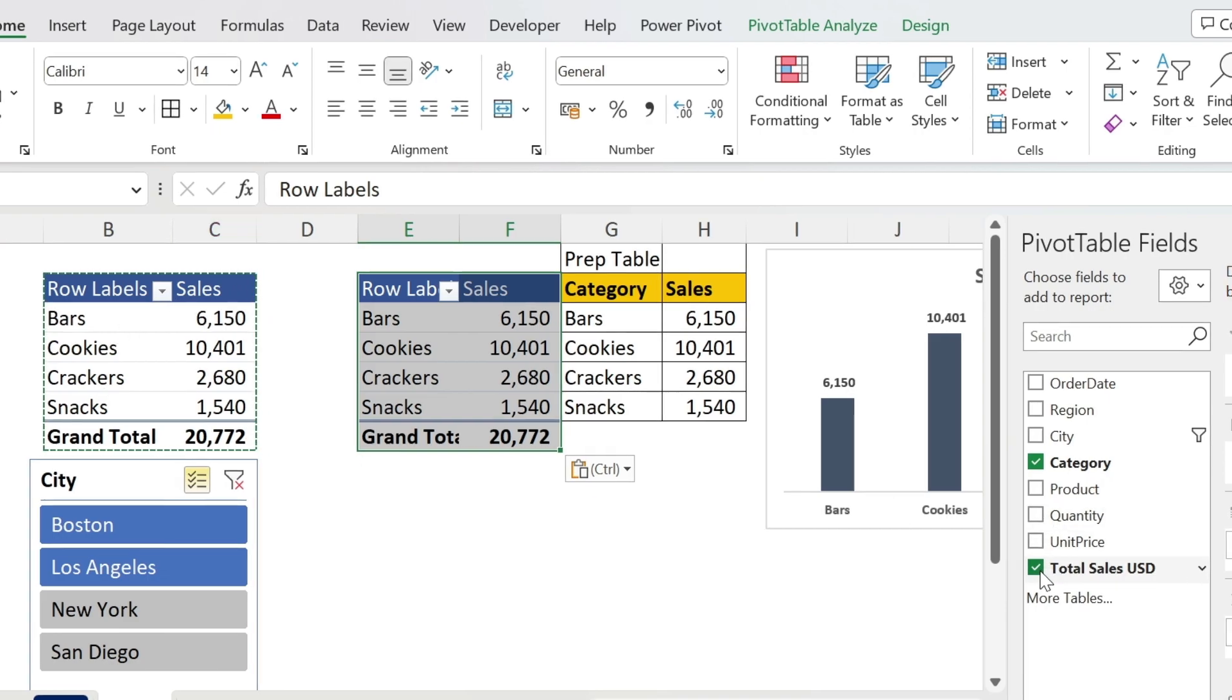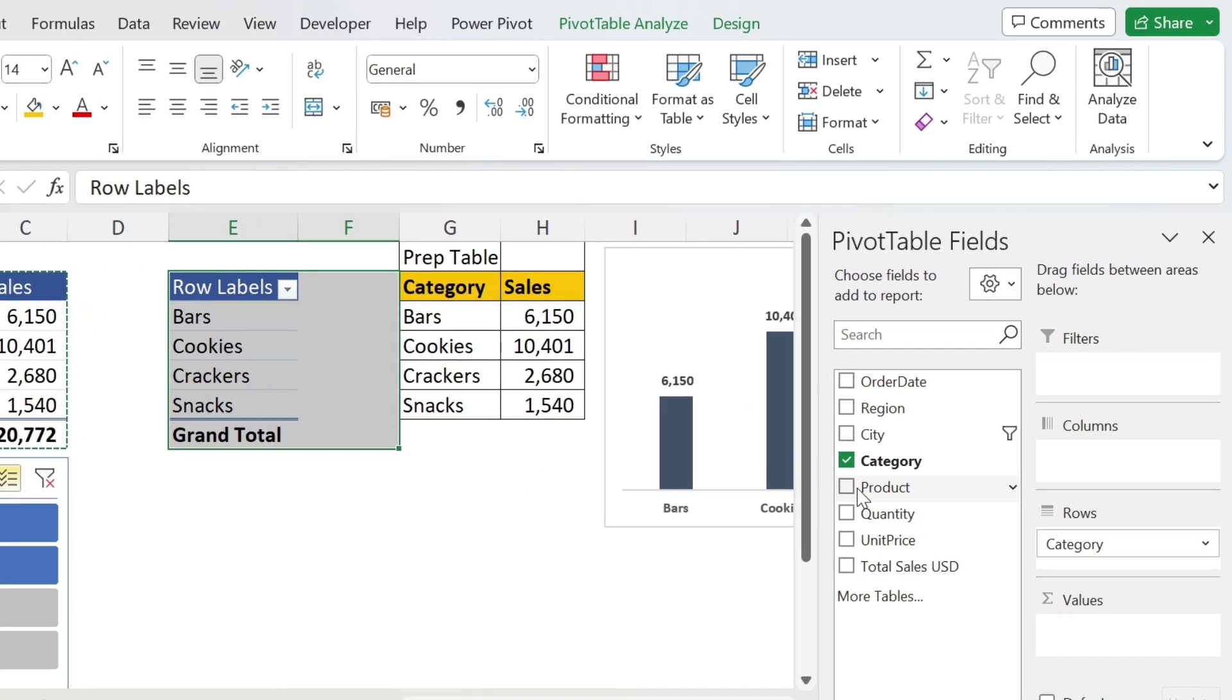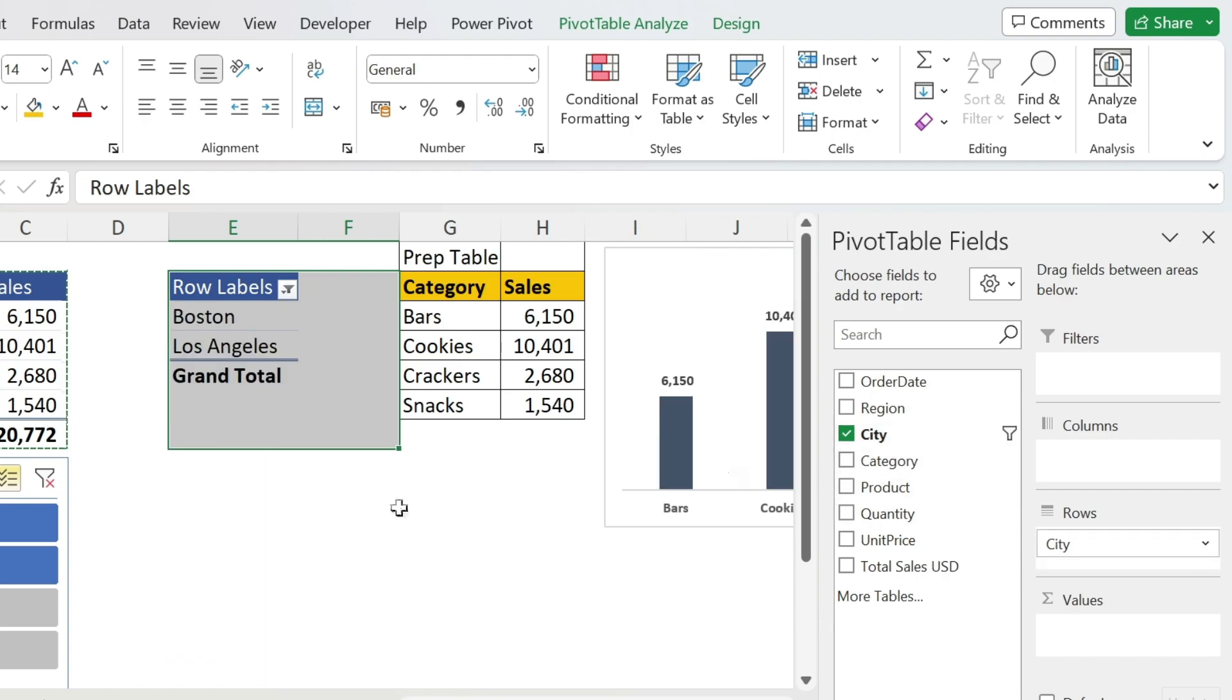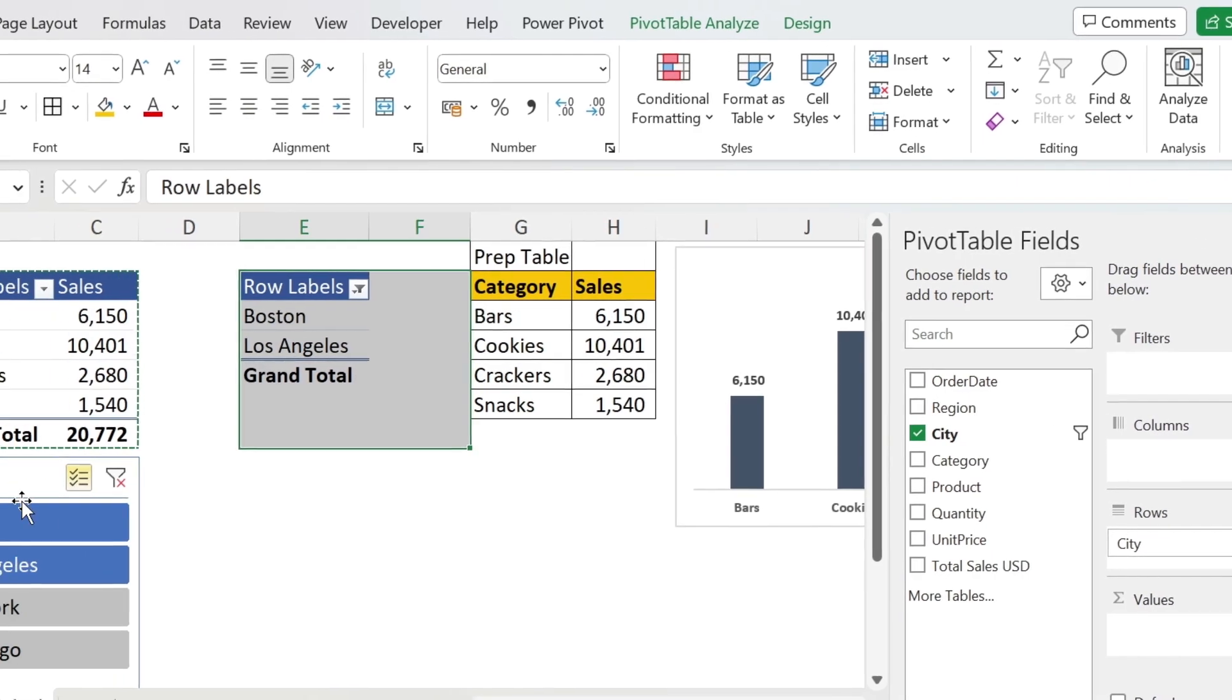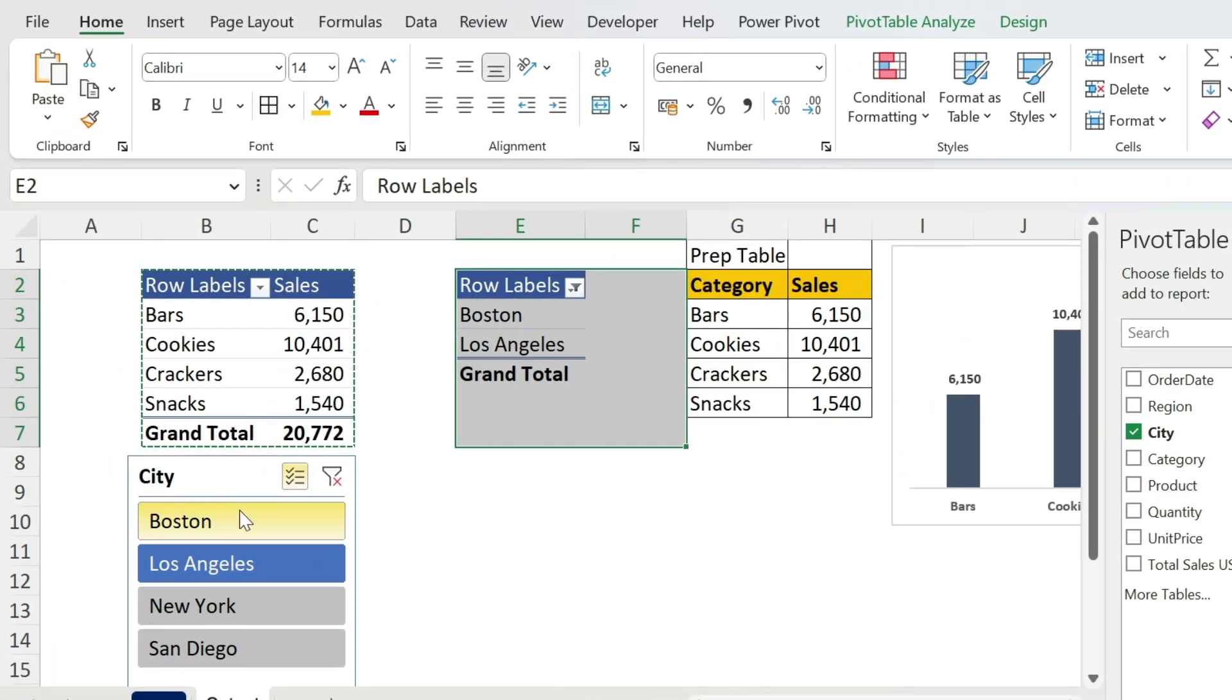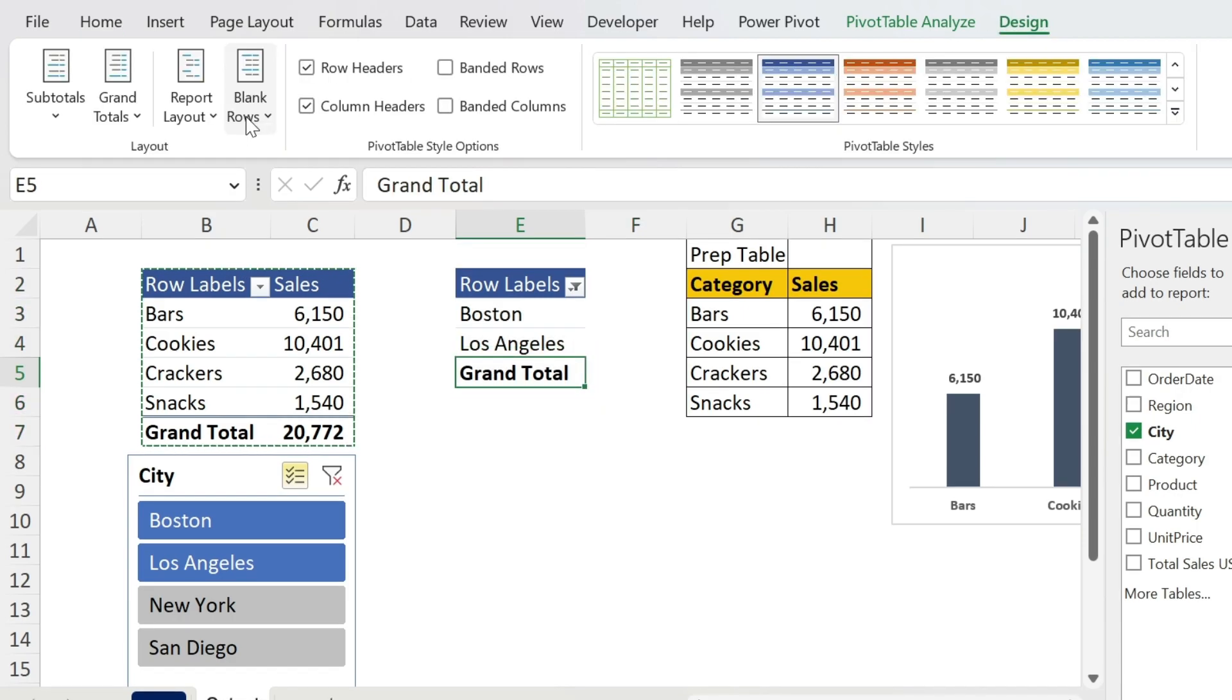Remove the total sales USD. Let's add the City in my rows and get rid of the Categories. Those are my cities. And if you notice, whatever I select here will come in this pivot table. Let's get rid of the grand total, so Design, Grand Totals Off for rows and columns. Perfect.